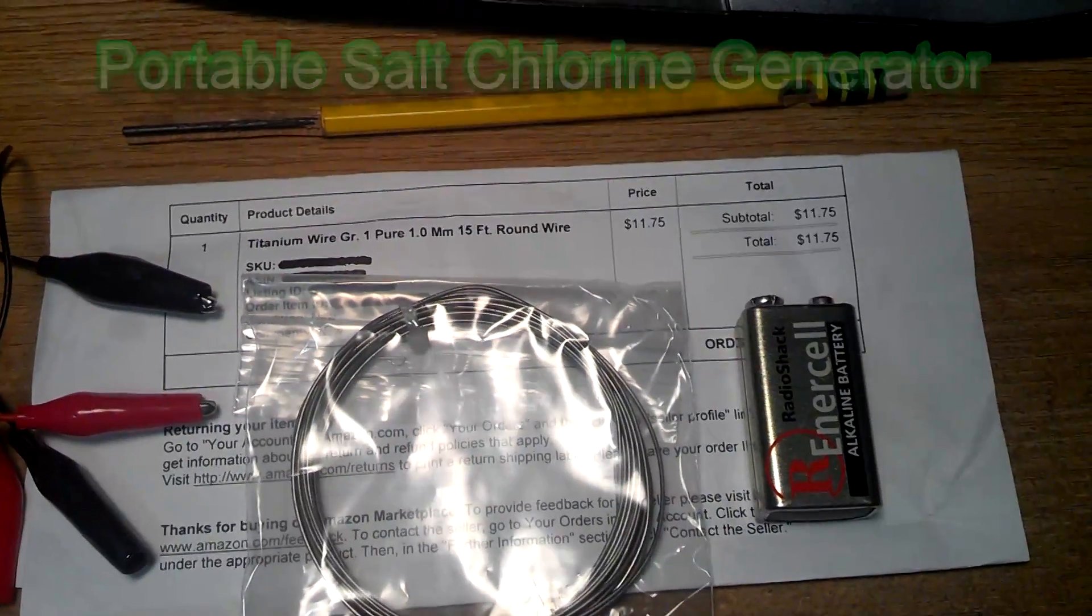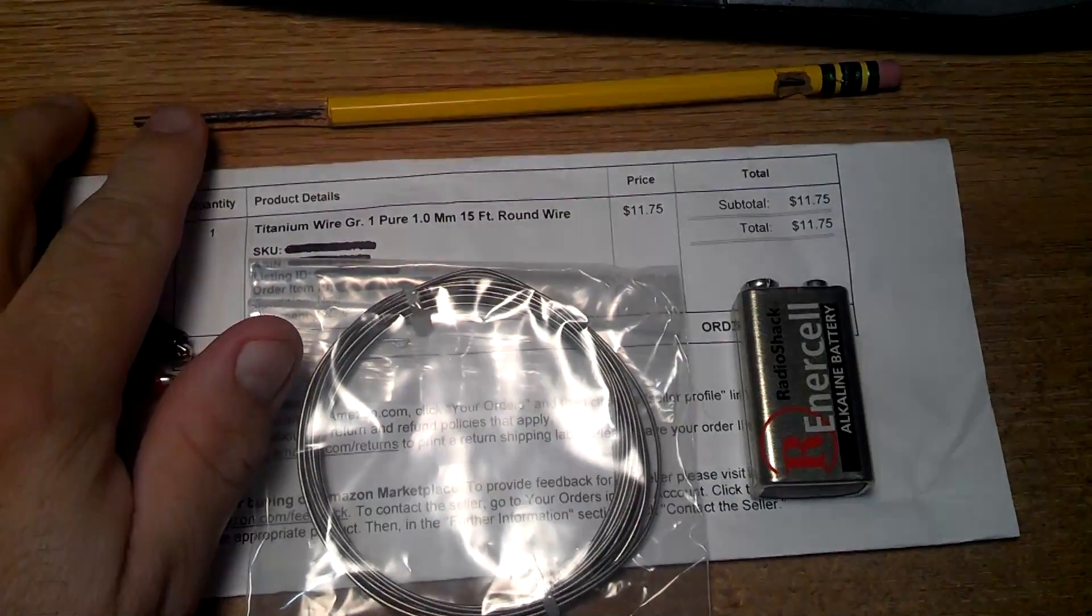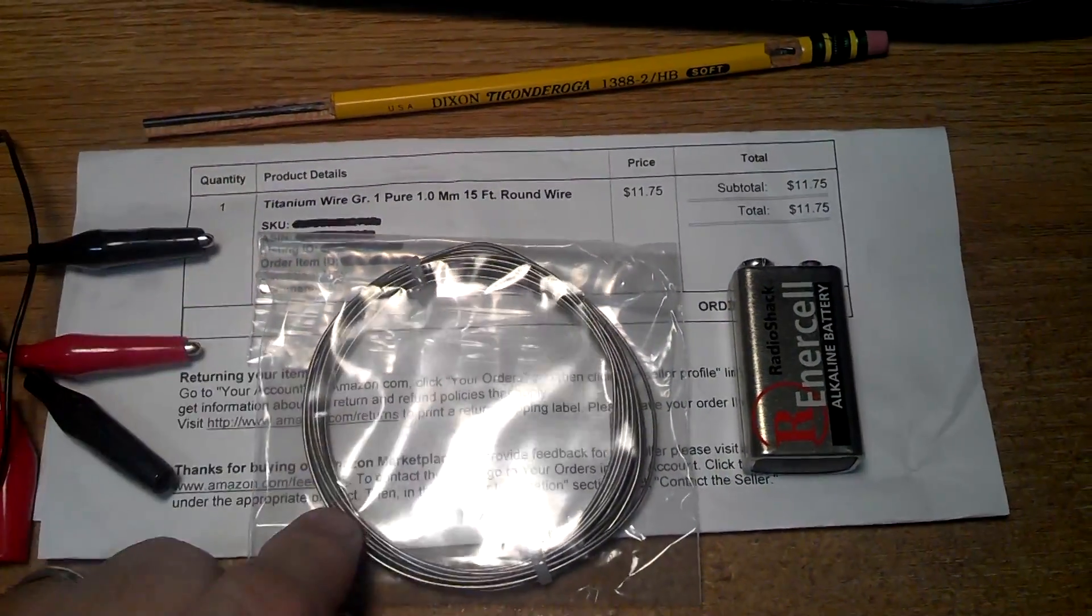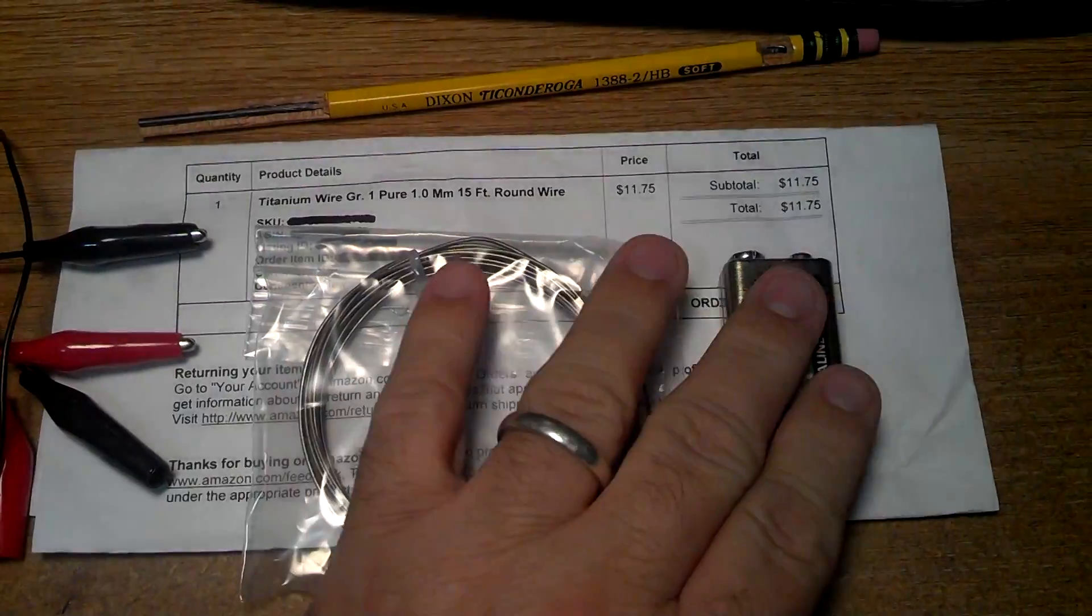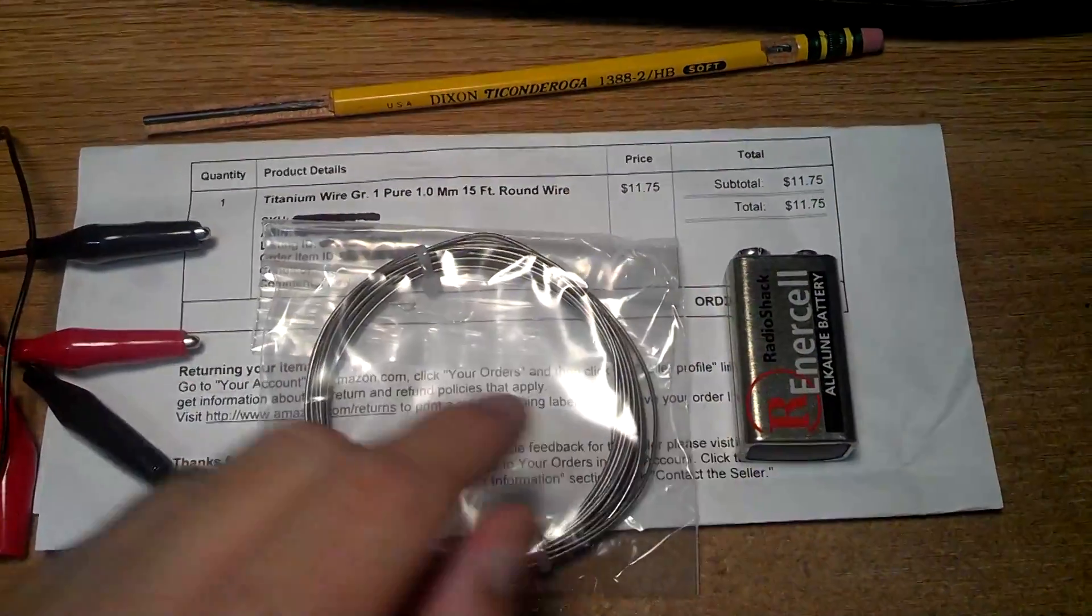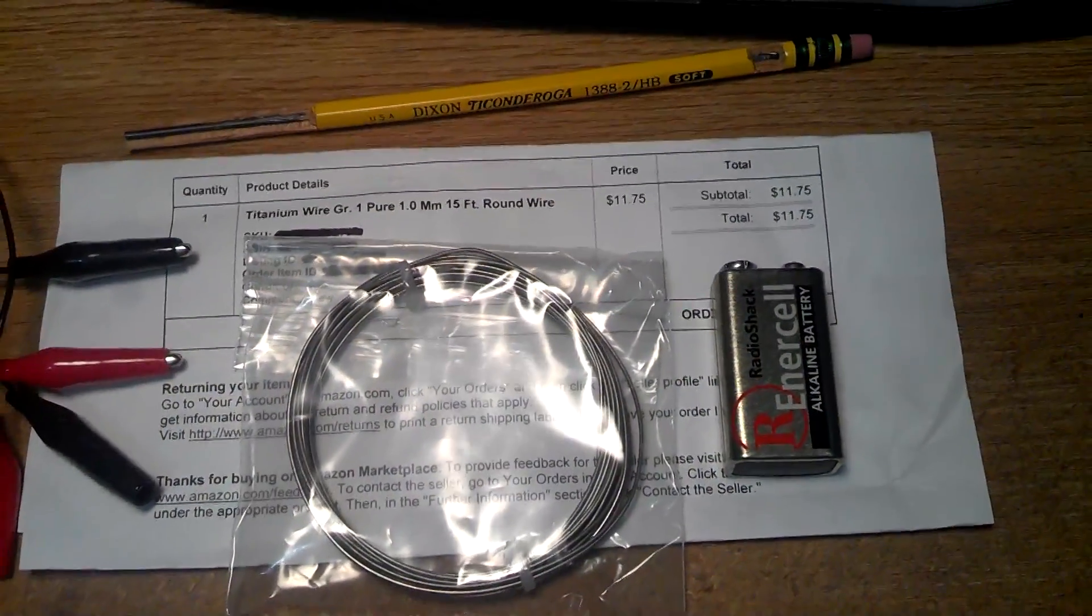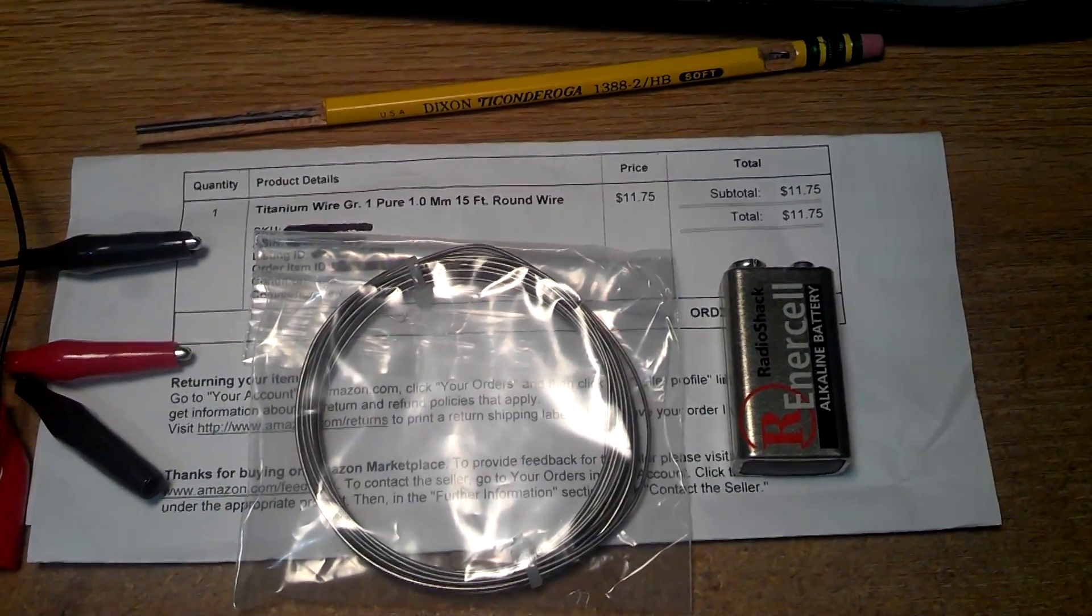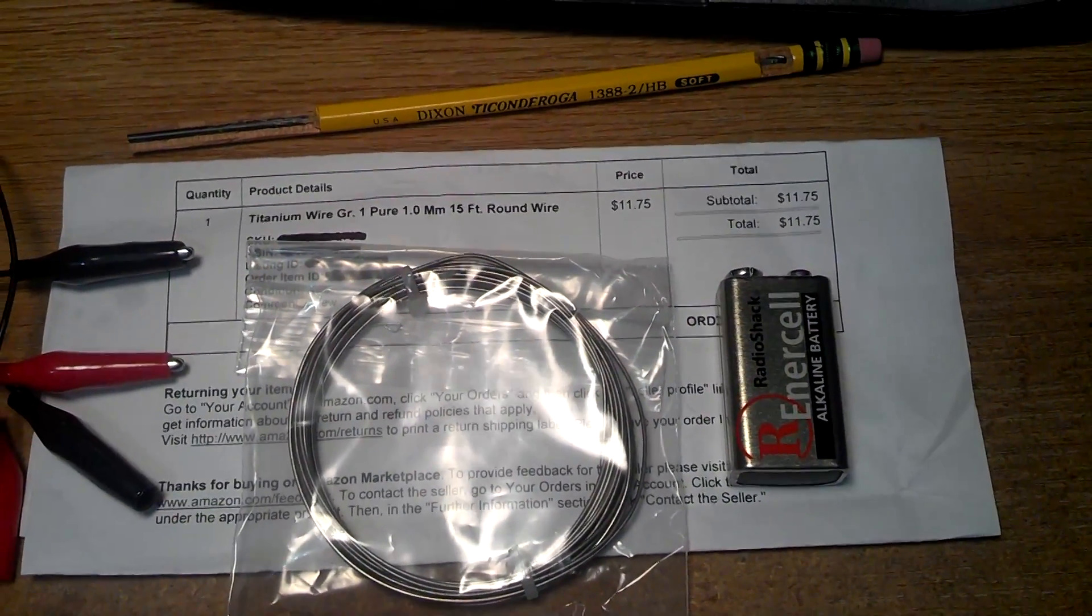Basically all you're going to need is a graphite rod, we're going to use a pencil here in this case, and titanium wire and over about five volts. So I'll use nine, and in the next video I'll be using solar power to charge it.